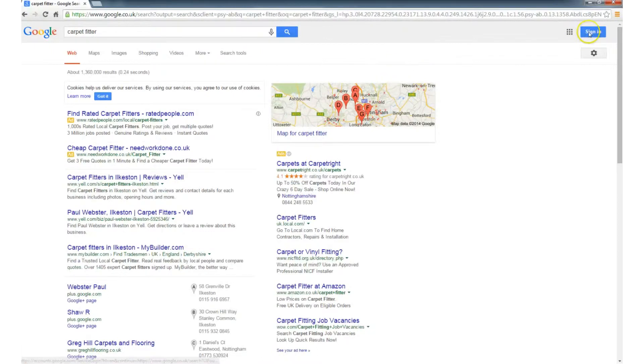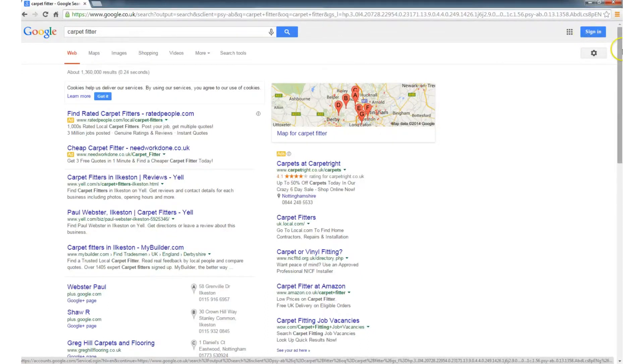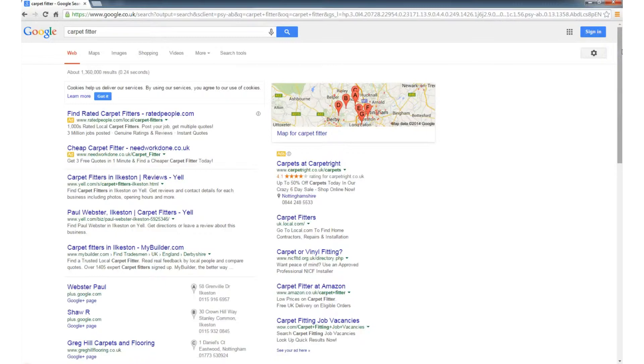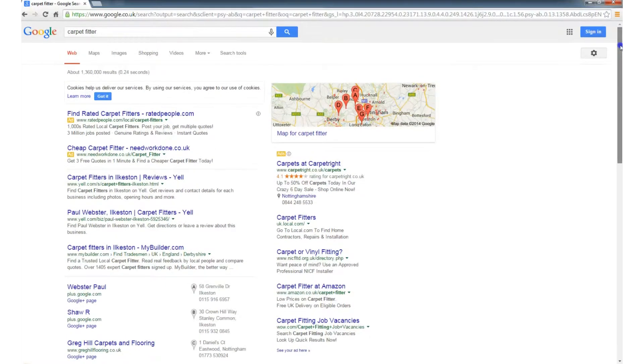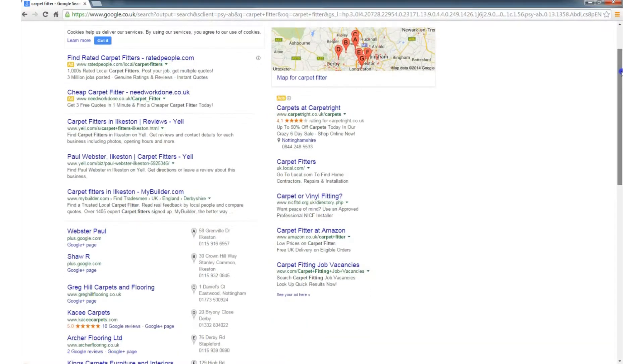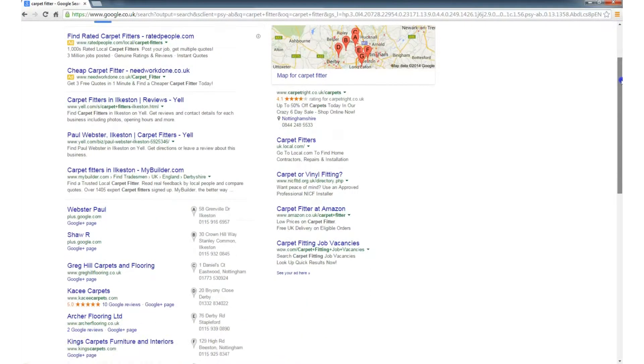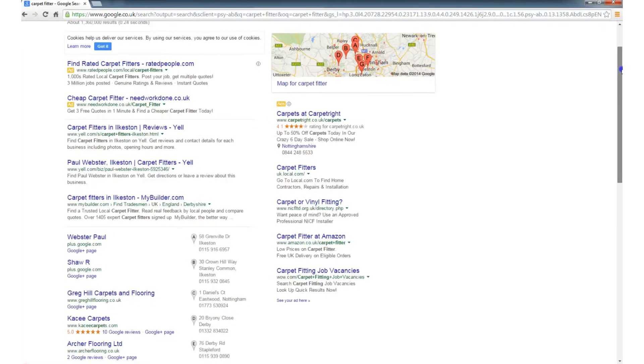You might be better off signing into Google, and then doing what I just showed you, so Google is more likely to remember those preferences the next time you use the same machine. Now we've refreshed this page of results, and we can see now that there's Ilkeston results in there. There's still a few Derby and Nottingham ones, but you can see that Ilkeston takes precedence.